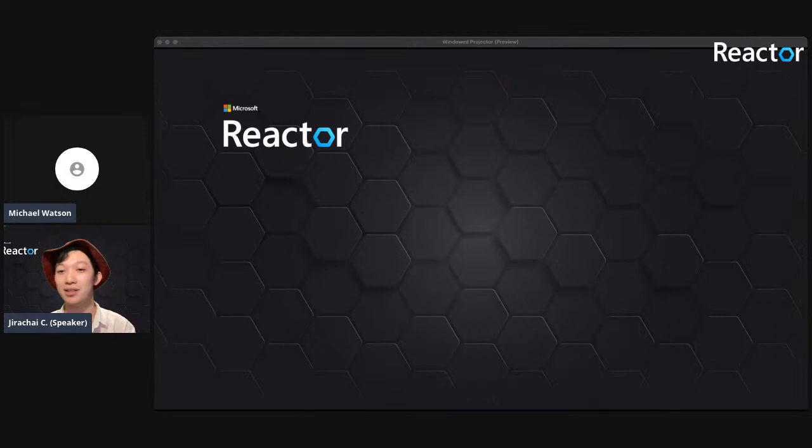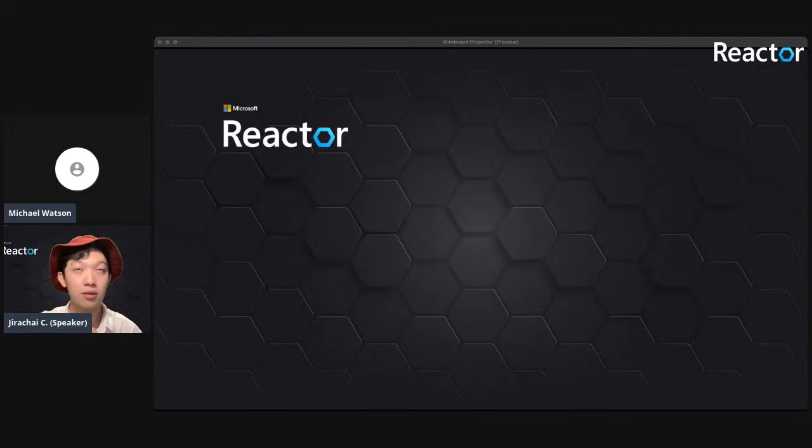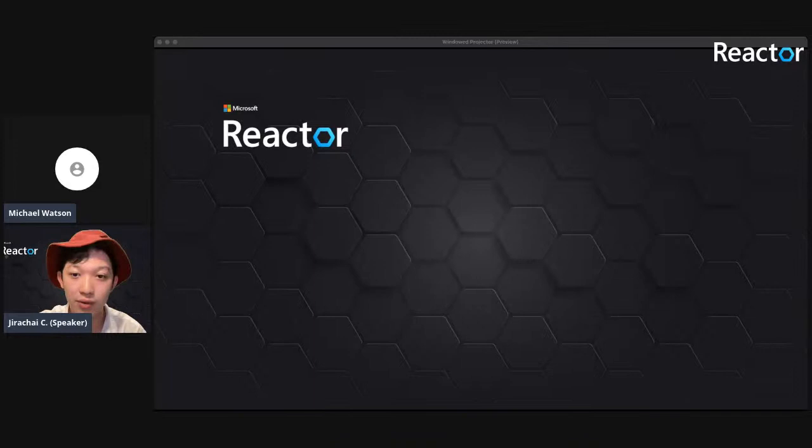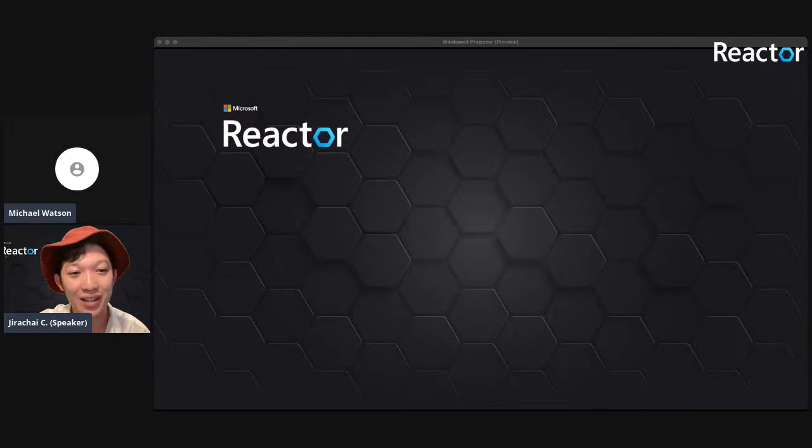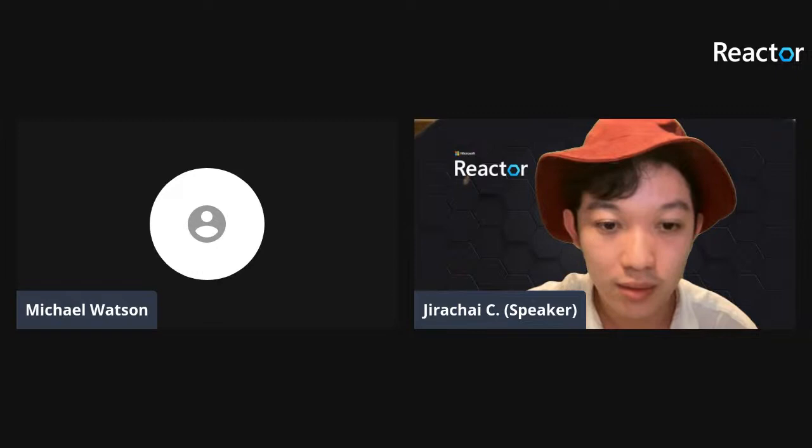Michael: Job, can I just check — are you supposed to be sharing your screen? We can't see any deck, we're just seeing your background. Job: Oh, I'm so sorry, let me share the screen again.